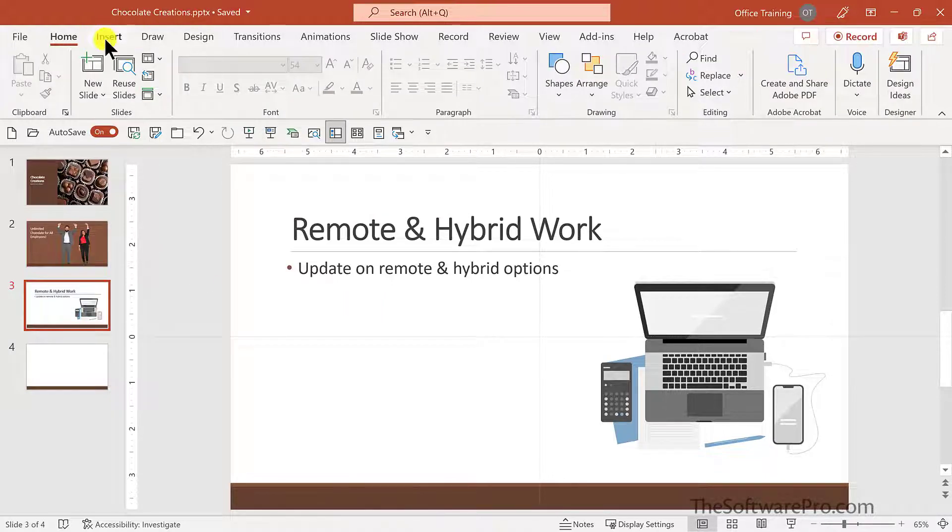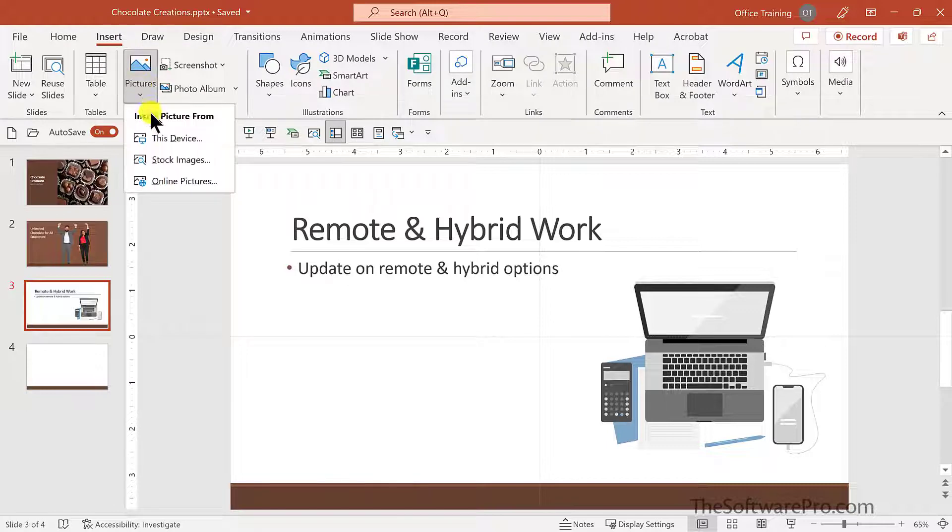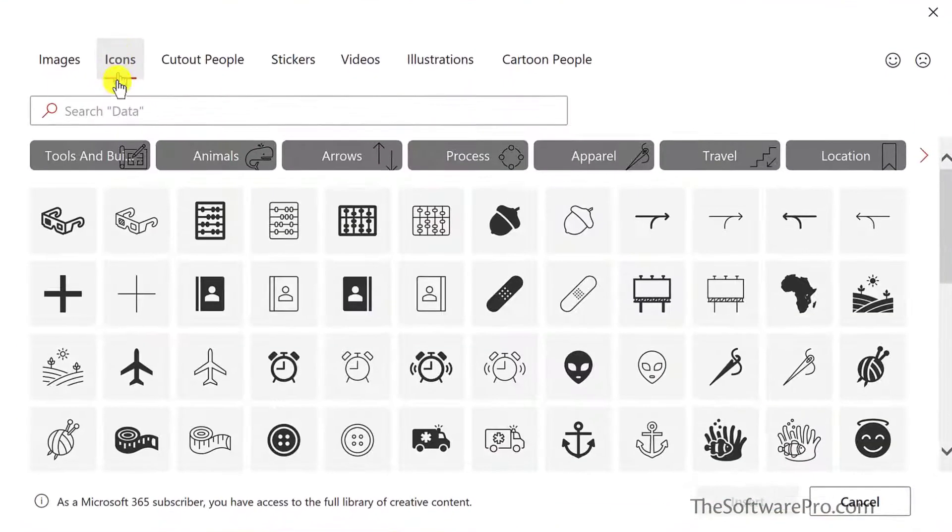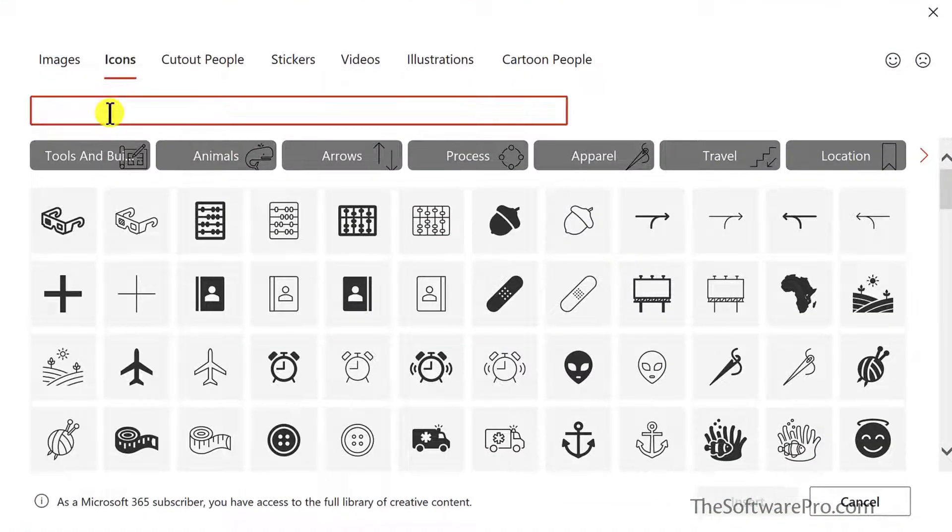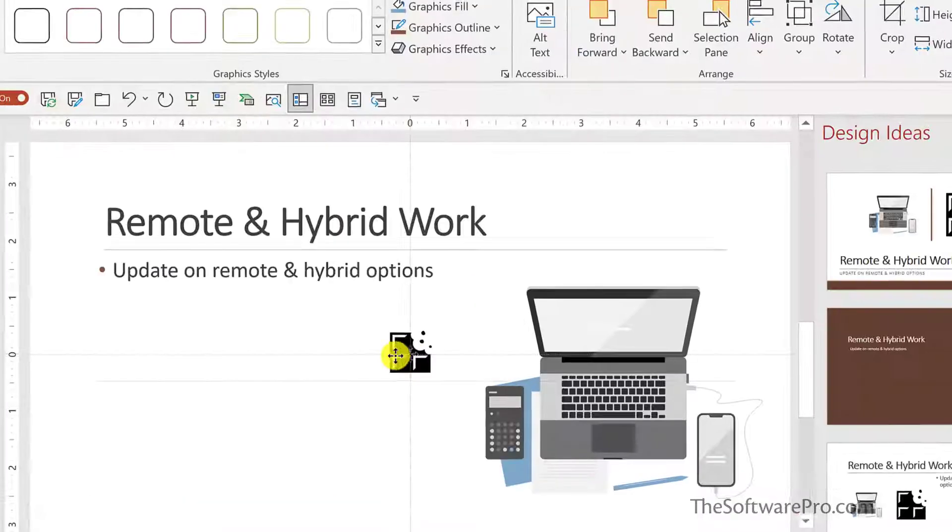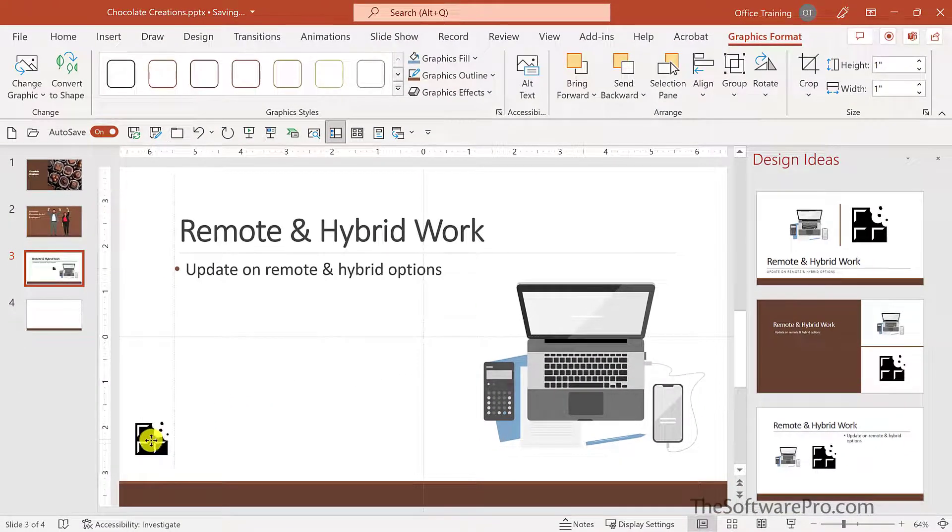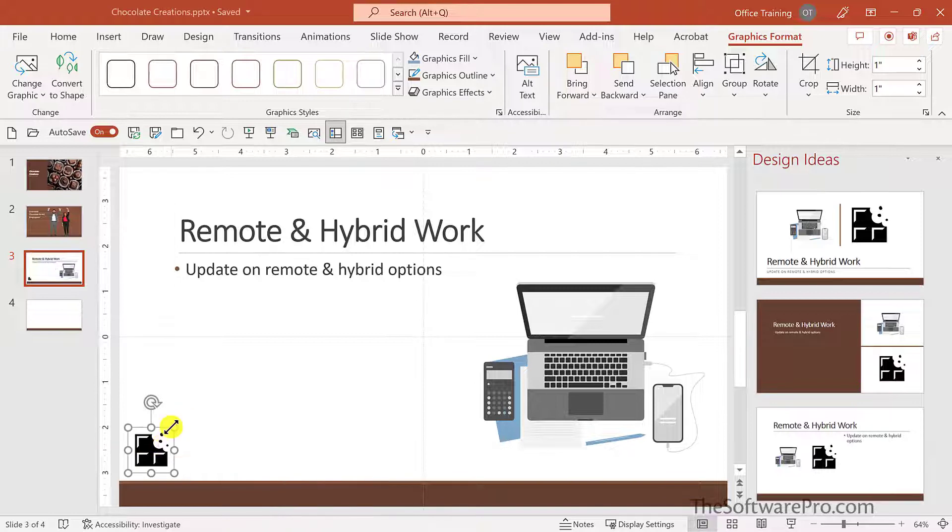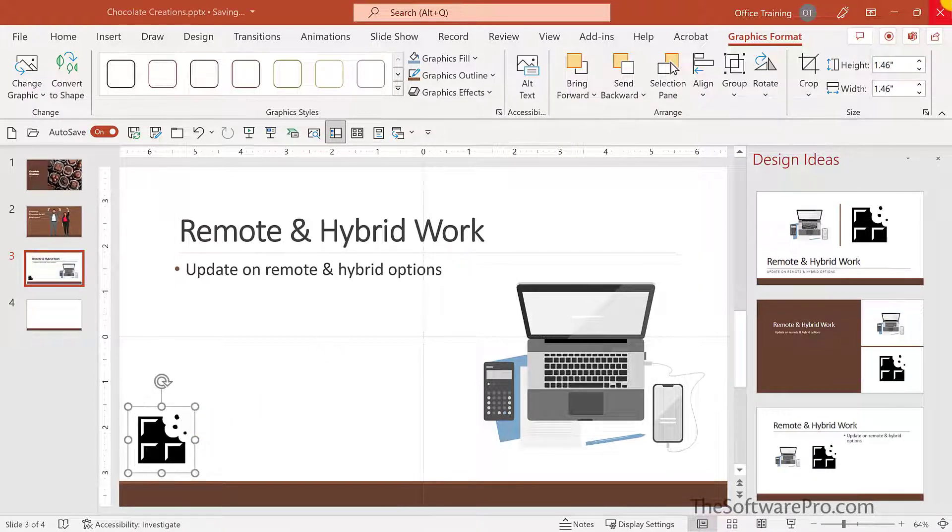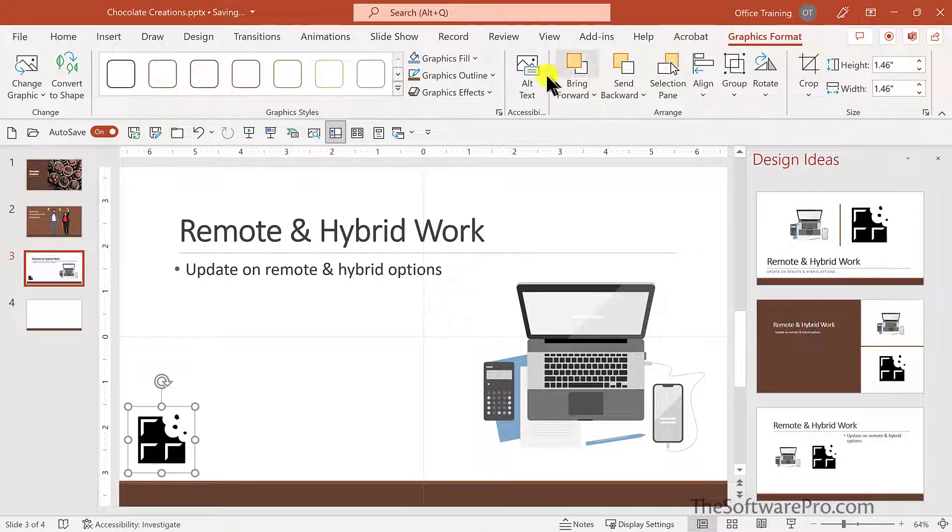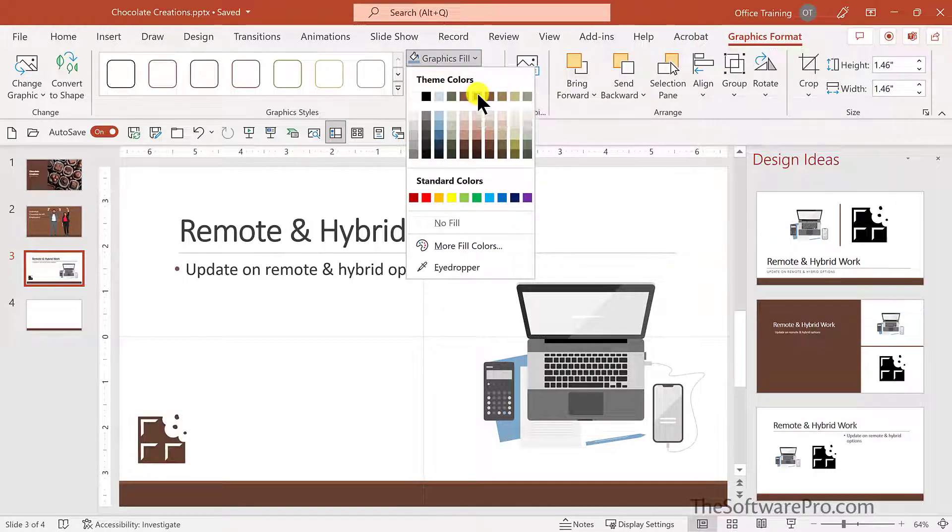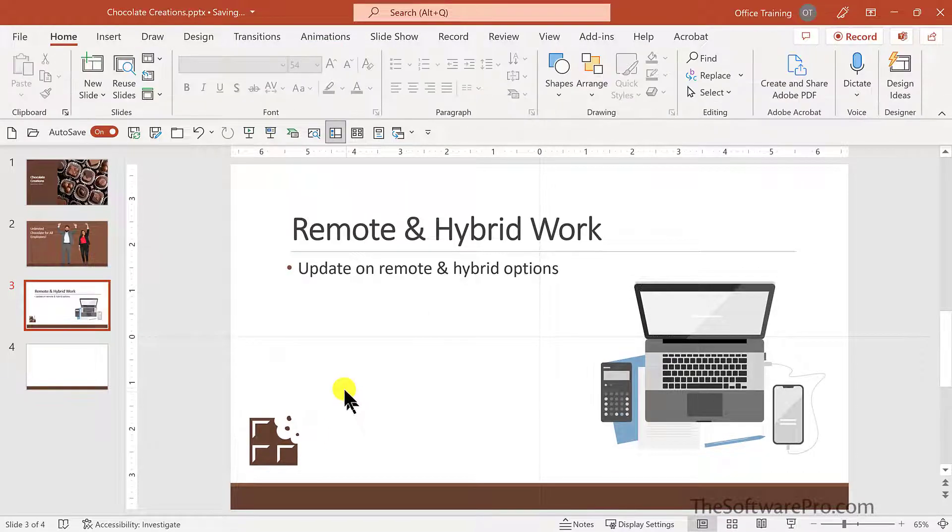I'll add another one. And this is found under icons for chocolate. And what if we want this to be an accent, a logo, something like that? Maybe I'll make that a little bit bigger. But I can go back to that graphics format again and the graphics fill. It doesn't have to be black. I would better to have that be a more appropriate color for chocolate.